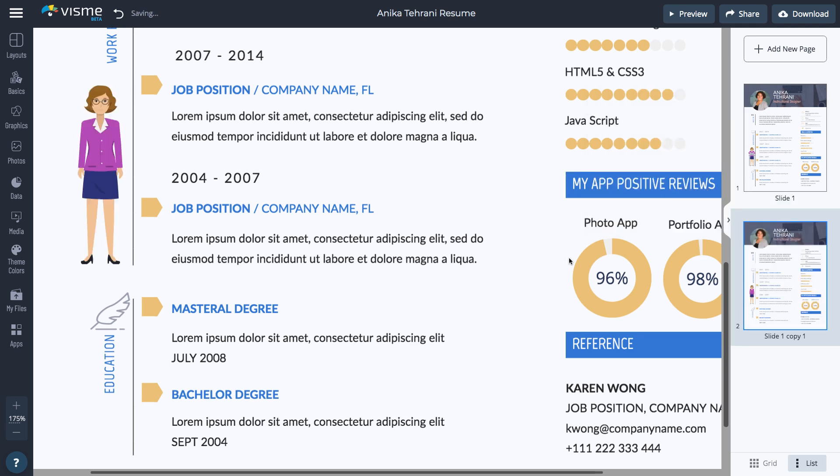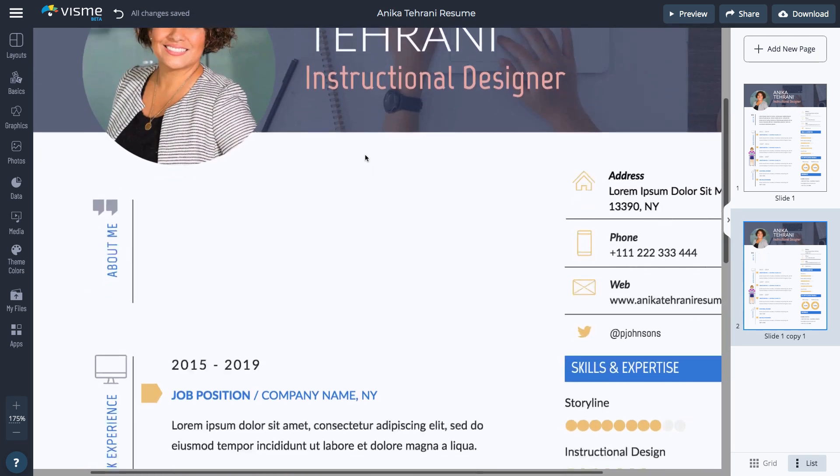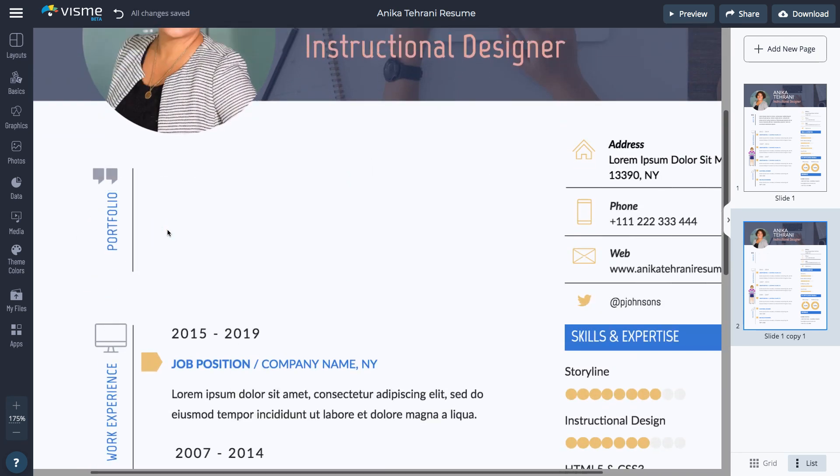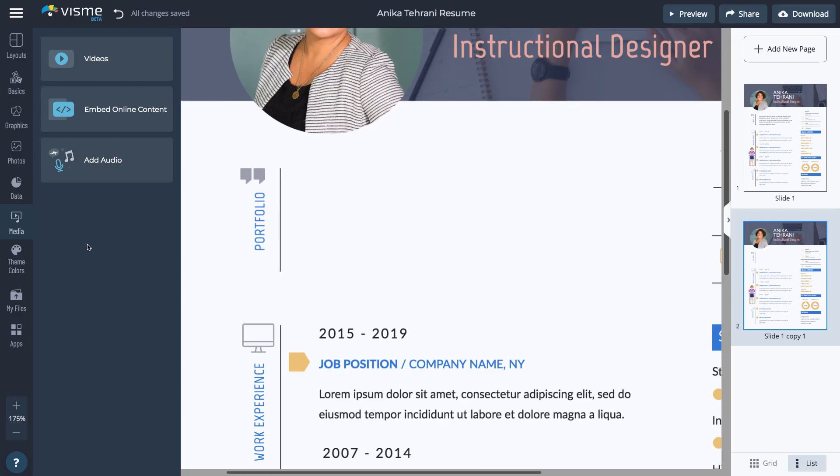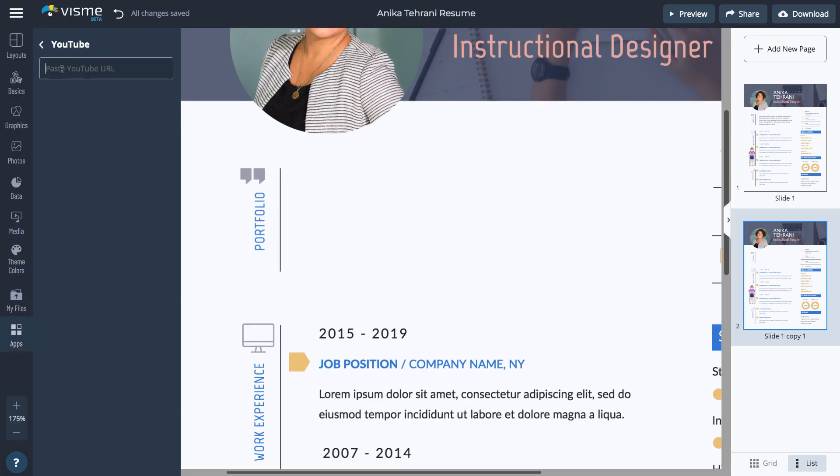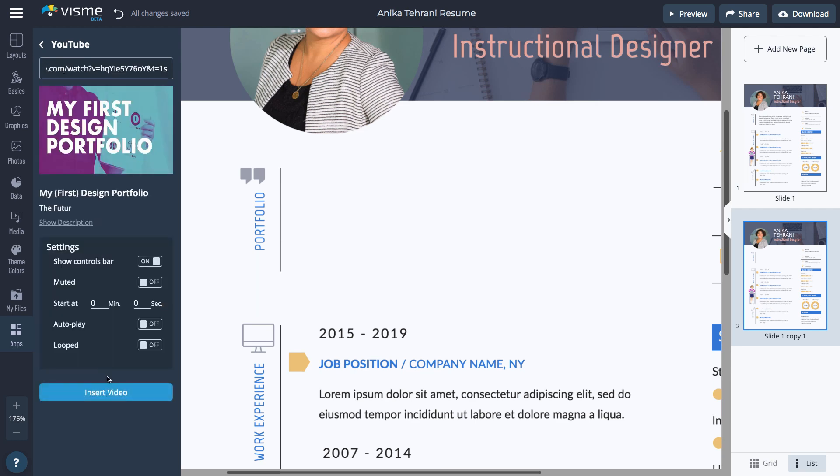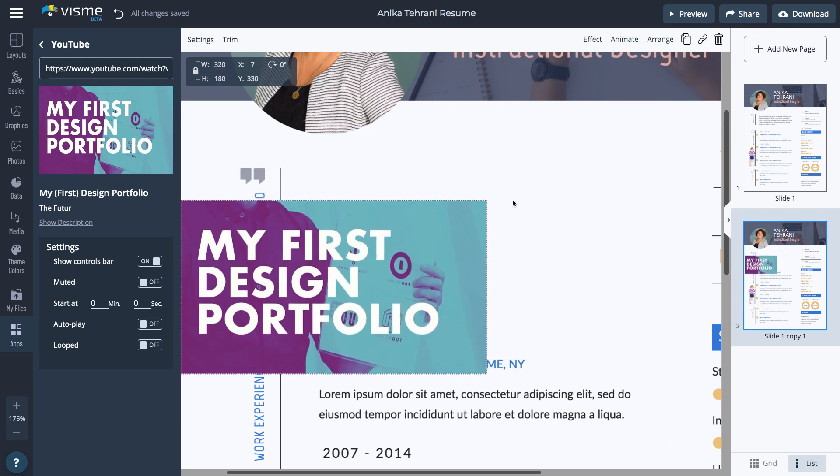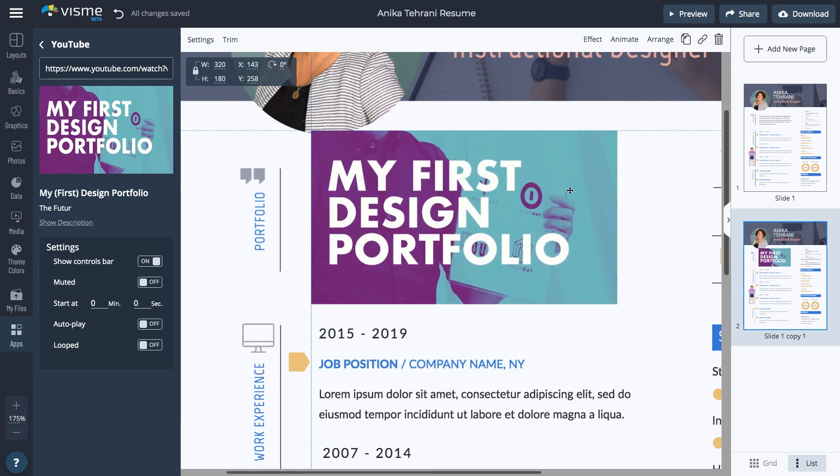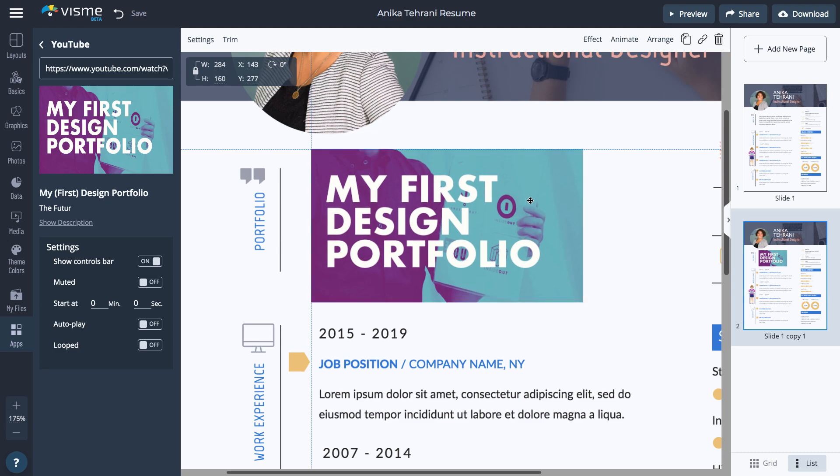First, delete all the content you don't need. Next, change the title on the left. Upload the video to Visme and add it from there or embed it directly from YouTube or another website. Click Apps and select the site where you add the link. Click Insert Video. Move the video to the correct spot and drag the corners to resize it. Click Preview to see it in action.